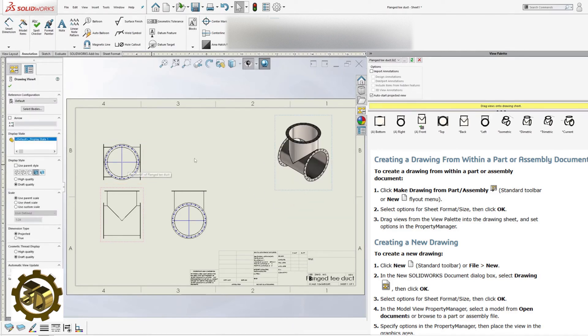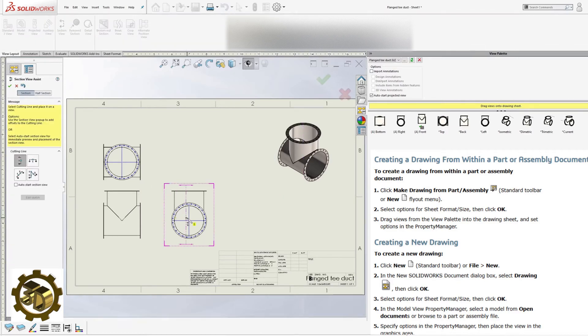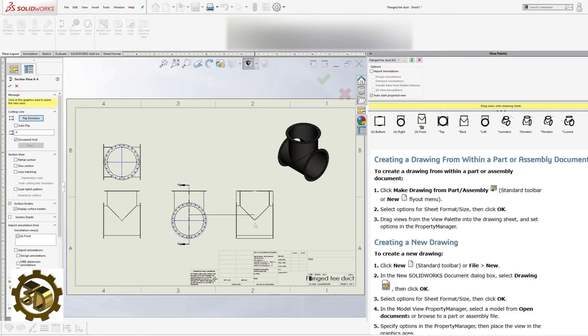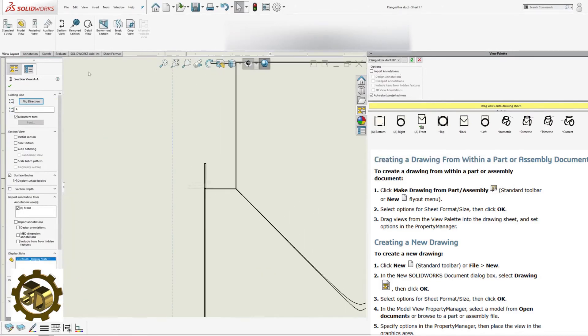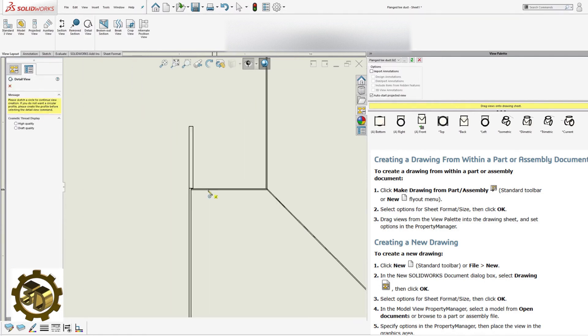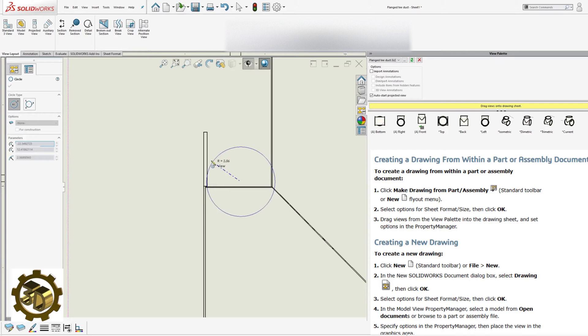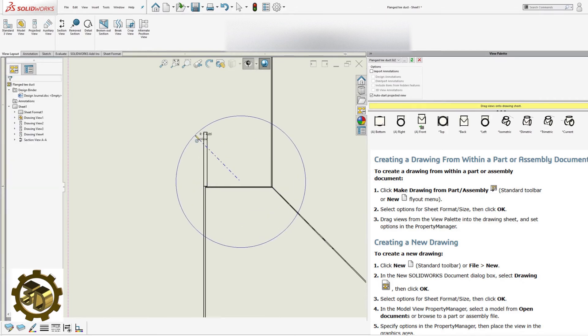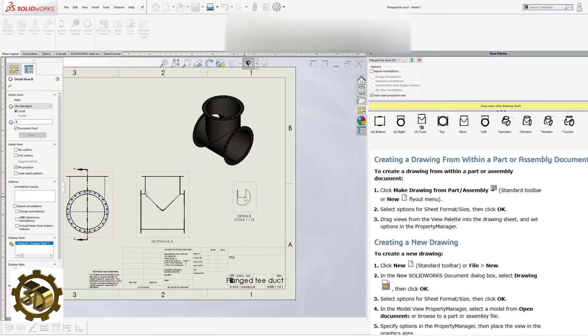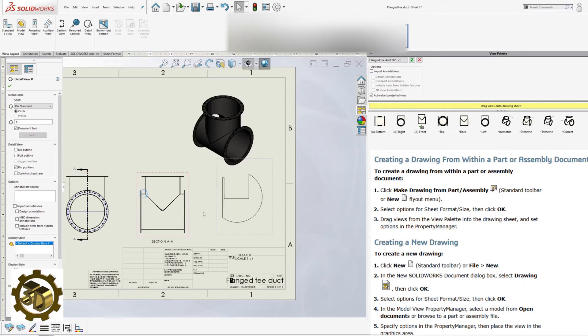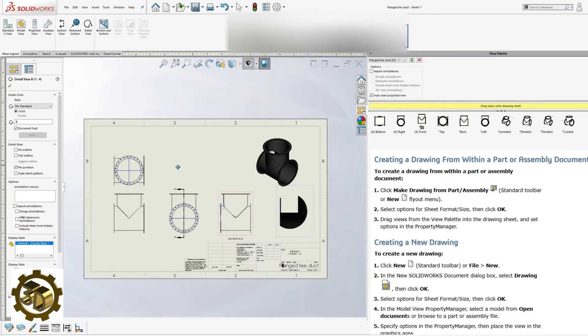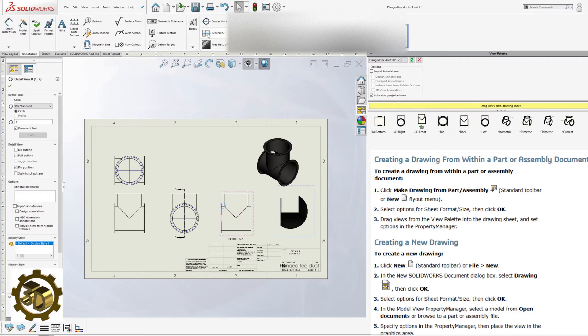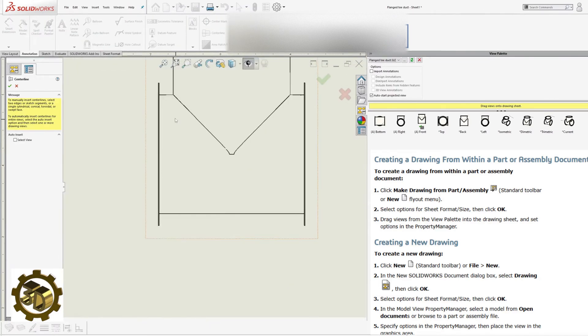For a comprehensive understanding, include a section view and detail views as required. Enhance clarity by adding center lines.